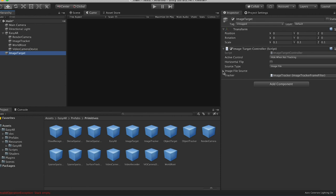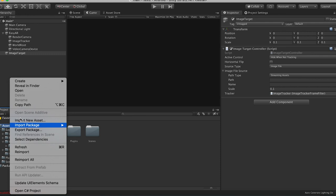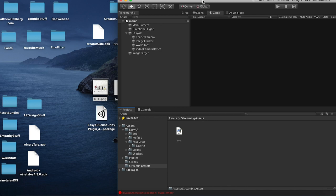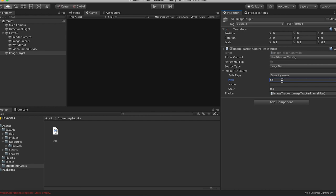You could change this to prefer surface tracking if you're doing that, but we're going to leave that with prefer object sensing. And then image target, that's where we're going to have to fill some stuff out here. So path type is going to be streaming assets. So we need to create a streaming assets folder. So we're going to call that streaming assets. Beautiful. Open that folder, and then this is where we're going to drag in our image. So this image is called cte.png. So on here, path, we're going to put cte.png. Name, we're going to call this crown the empire. Scale, change this to one. And then let's test and make sure this works.